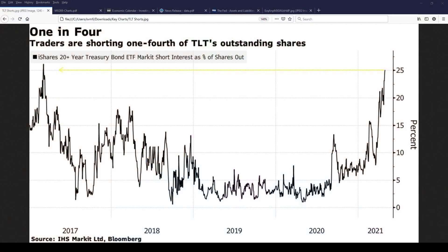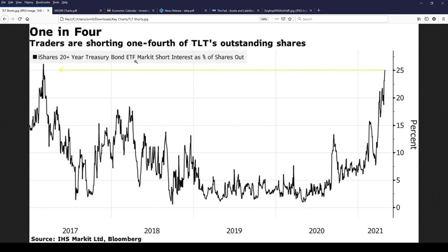Let's get right into our headline story because the setup for a massive short squeeze in bonds is huge. Let me show you this chart that came out today from IHS Market Limited and Bloomberg. It said traders are shorting one-fourth of TLT's outstanding shares. Now keep in mind TLT is the iShares 20 plus year treasury bond ETF. It's the largest traded US treasury bond ETF on the market and 25 percent of its shares are short.